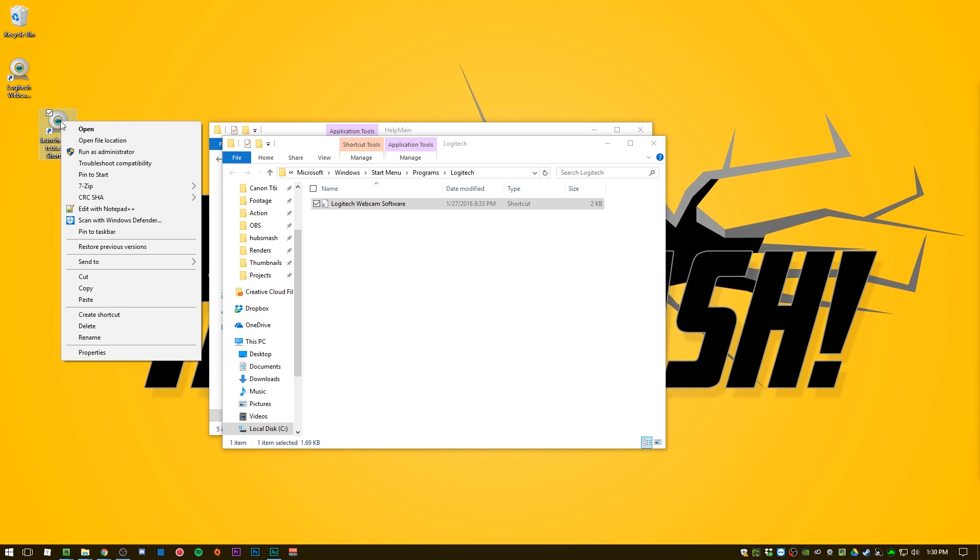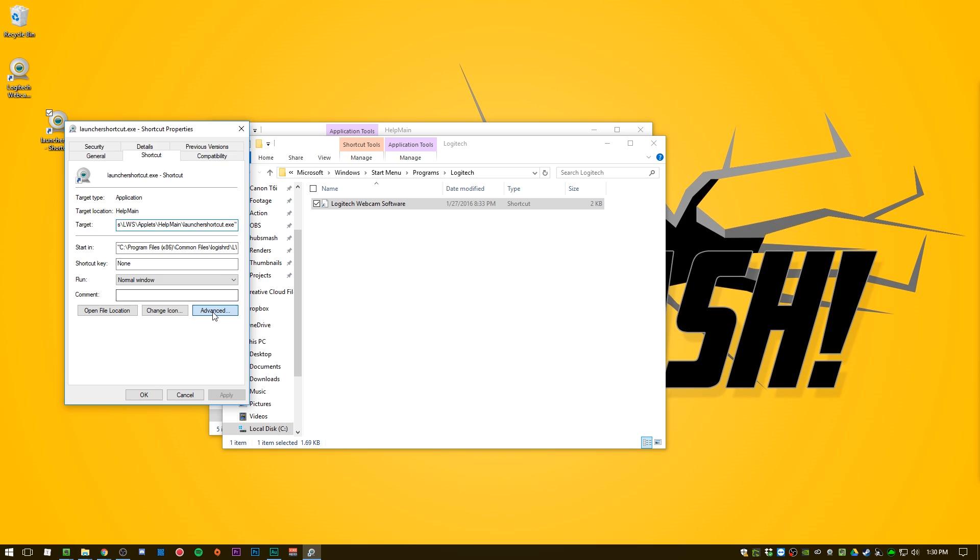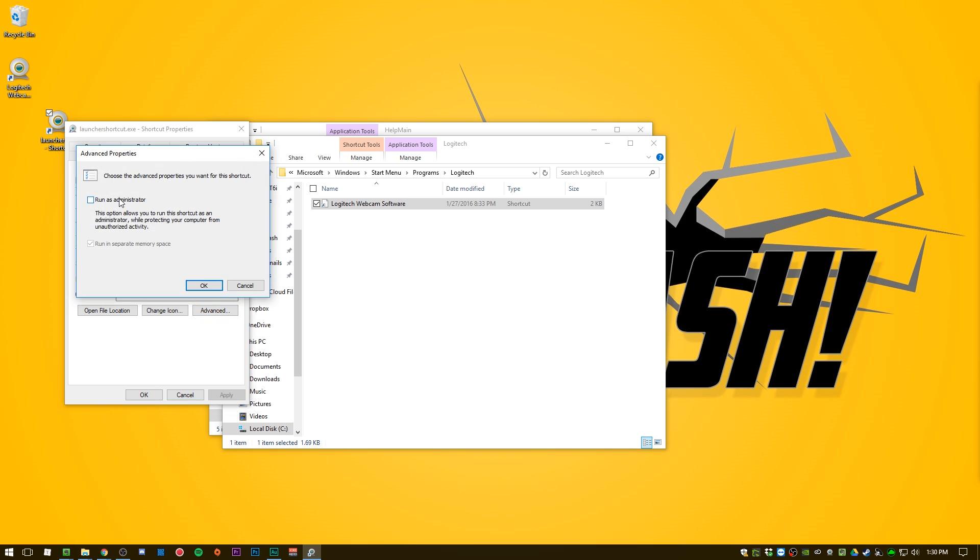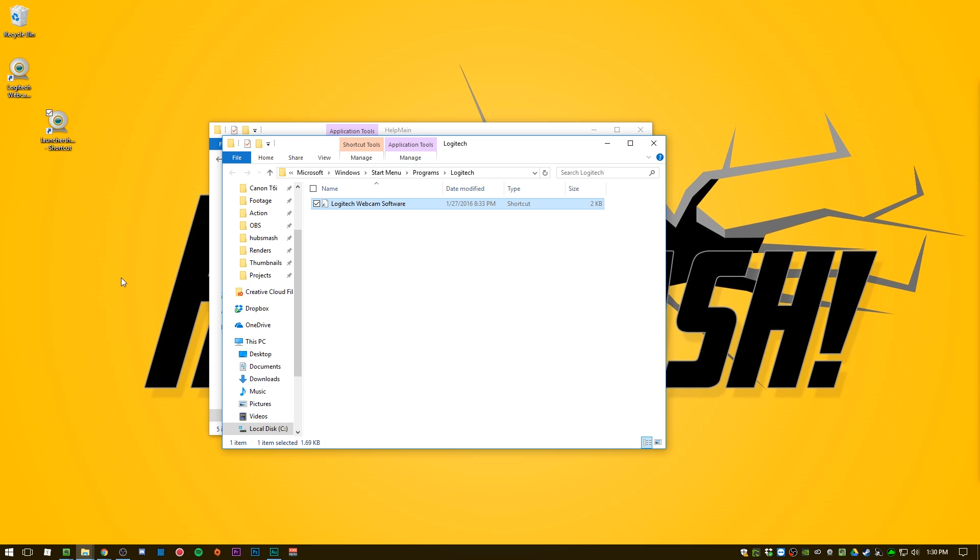But once you've got the shortcut, you right-click on the shortcut, you hit properties, advanced, check off run as administrator. Okay. Okay. You're done. So now when you run this application, it will run with administrator privileges.